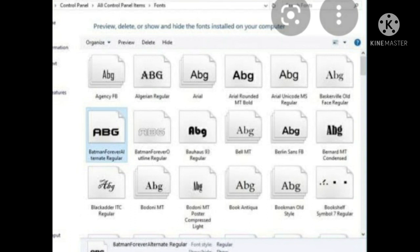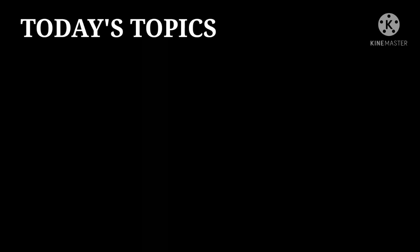Children, today we have learned how to clean up the disk, then how to work with different settings of control panel like changing the date and time, and how to add different fonts to the font settings or font window, and also how to delete the fonts.